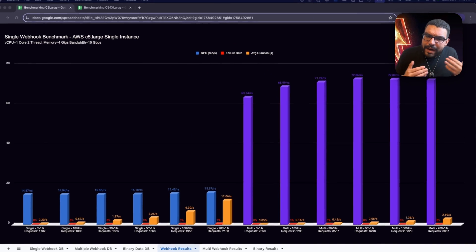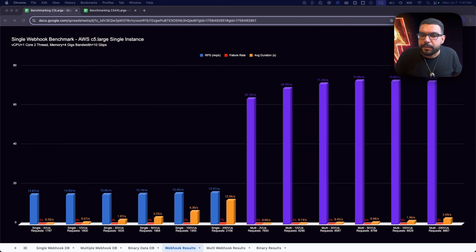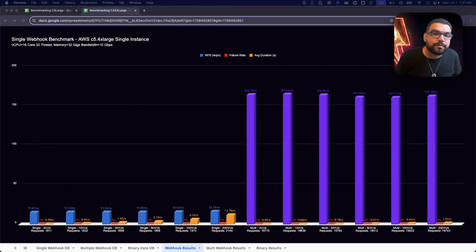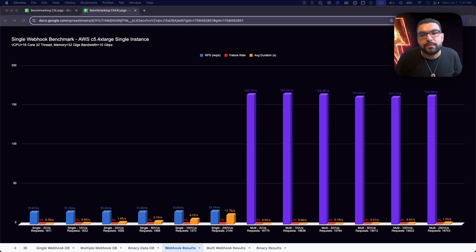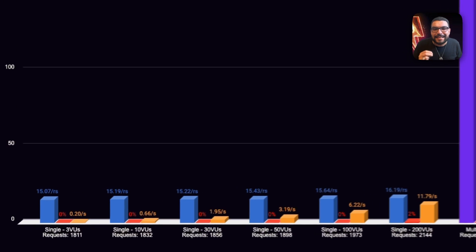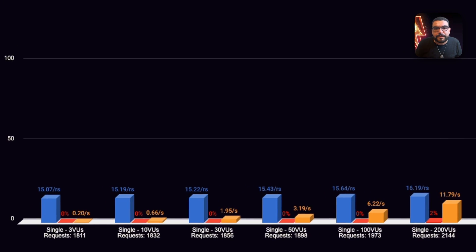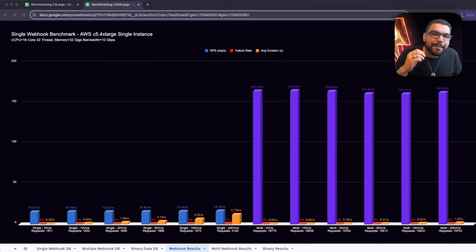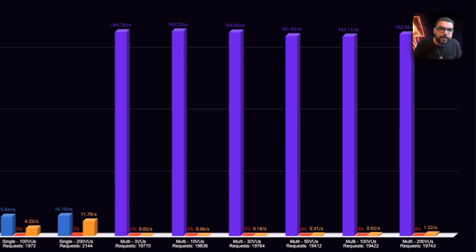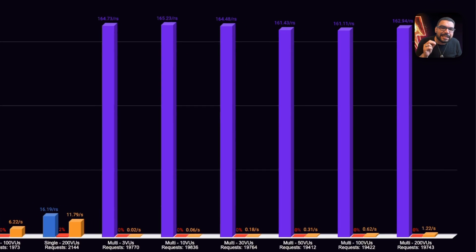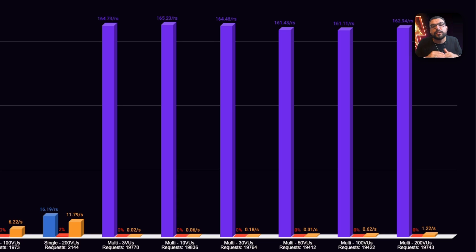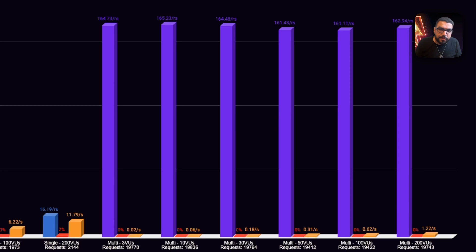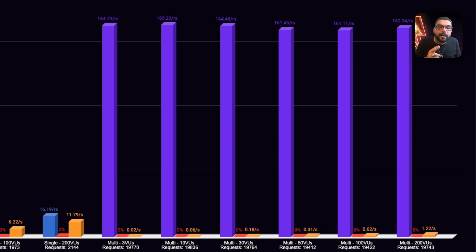So, what happens if we upgrade the machine? We reran the test on a C5 4XL, 16 virtual CPUs, 32 gigs of RAM, in single mode. Requests per second nudged up slightly to 16.2, and response times improved a bit. But the real leap came in queue mode. We hit a consistent 162 requests per second and held that rate across a full 200 virtual user load. We kept latency below 1.2 seconds and still saw no failures. That's over 10 times the throughput of our baseline, just by scaling vertically and using the right architecture and backend.